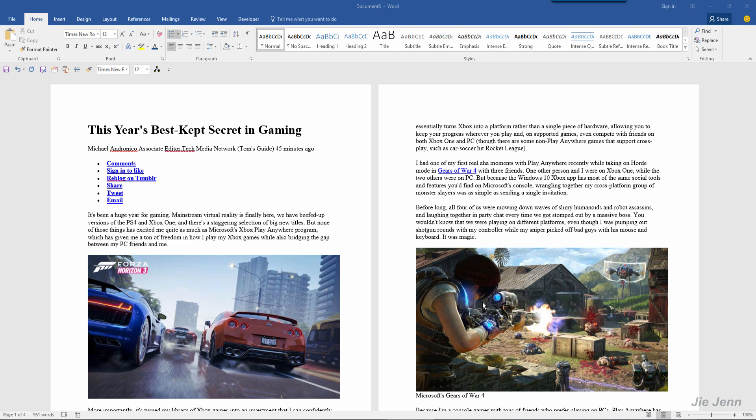Hello everyone, for this video I'm going to show you how you can quickly delete all your photos in your Word document.